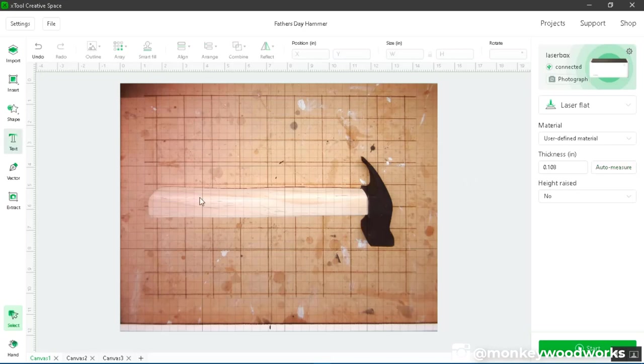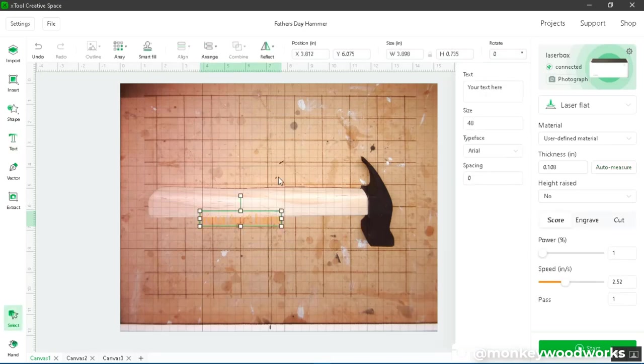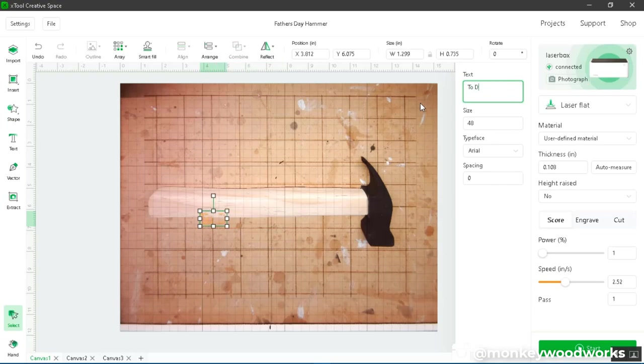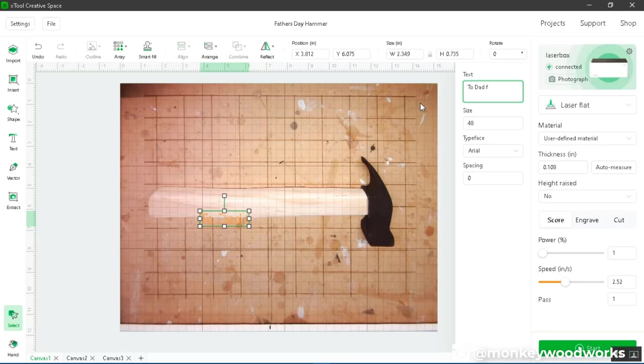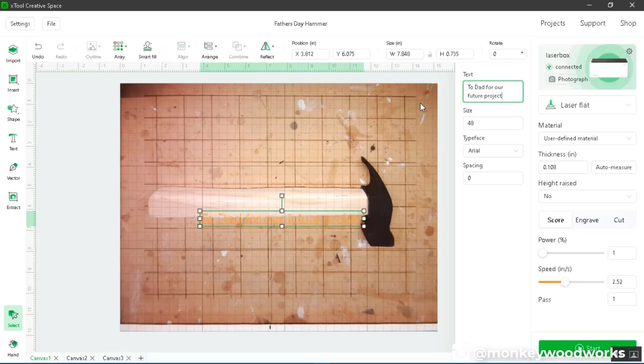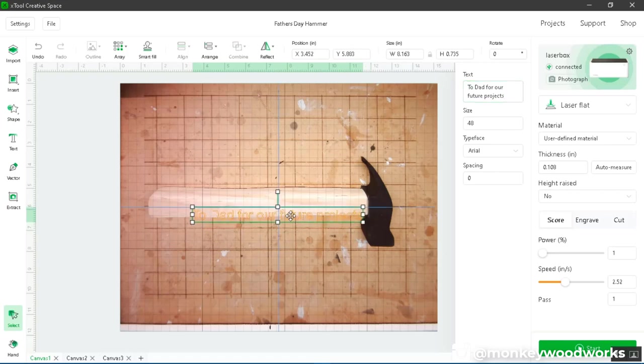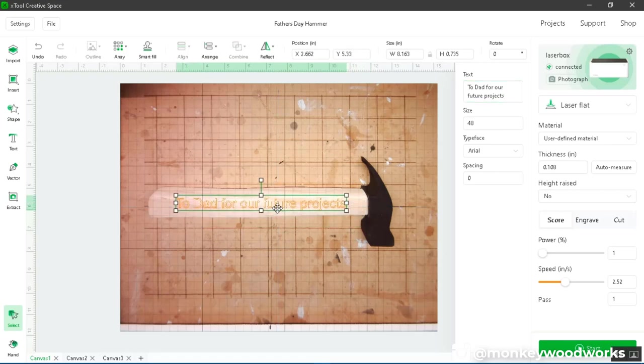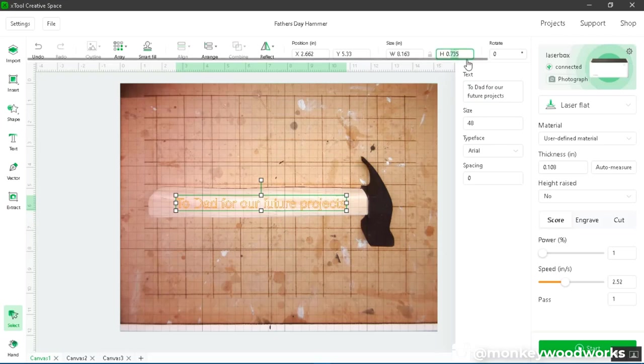So now I want to add some text in there. Let me hit text and click anywhere on the screen. And I'm going to say something like, let's see. To Dad for our future projects. I'm going to put that on there. I can already guess that's probably too tall for it. So let me make it a half inch high.